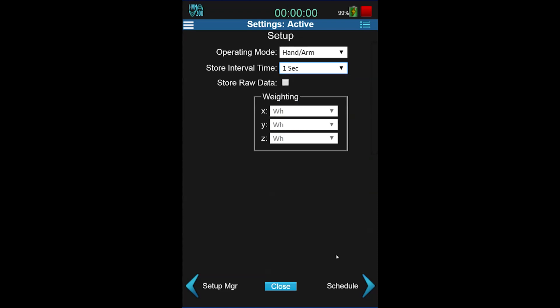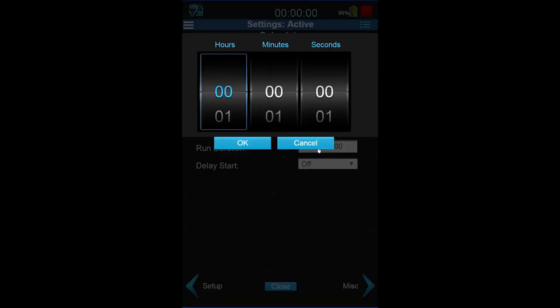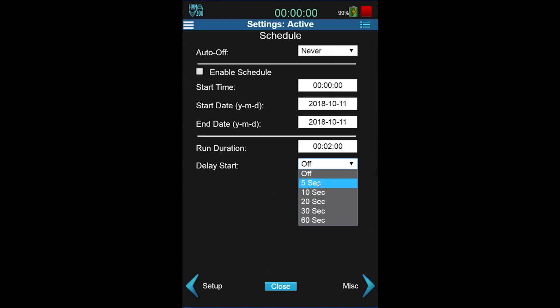Click on the right arrow for the schedule. For this measurement, I want to only collect 2 minutes of the operator using the equipment, so I will set the run duration to 2 minutes. I like a delay at the start, which gives everyone time to set up.